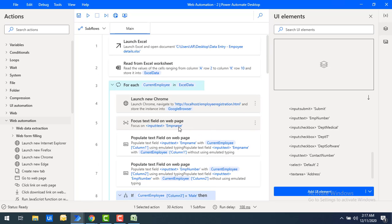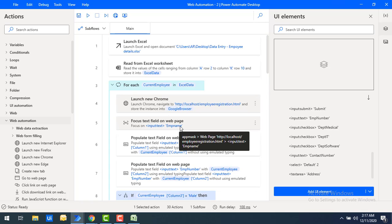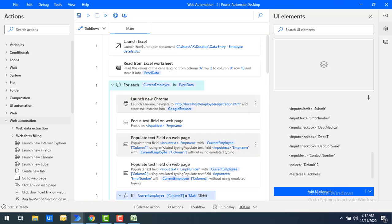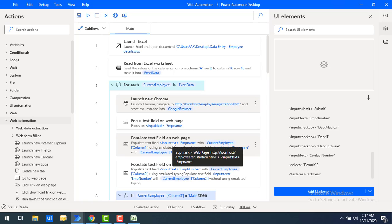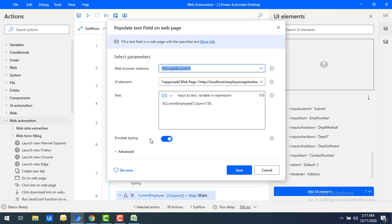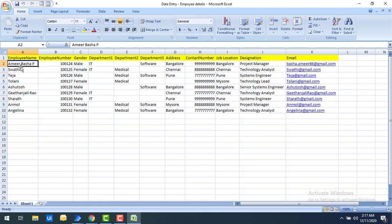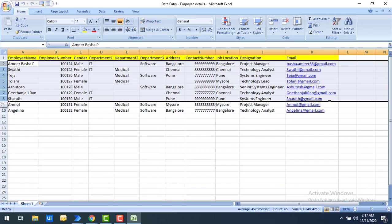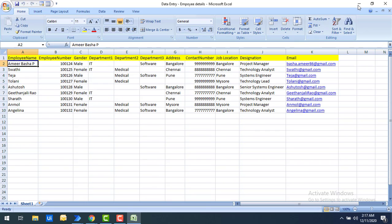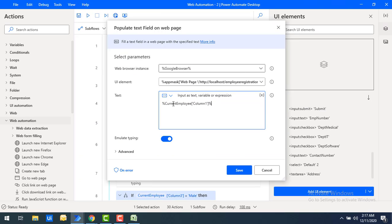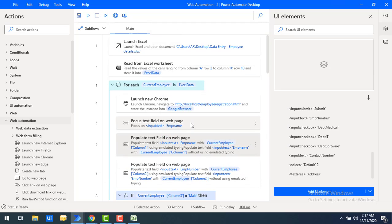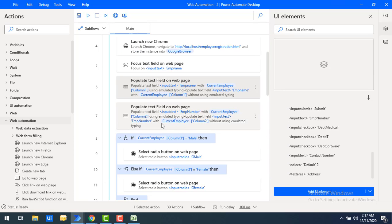For the Focus Text Field action, I'm focusing on the employee name field, then using Populate Text Field on Web Page to enter the employee name. If you double-click on Populate Text Field, I'm selecting CurrentEmployee column 1 — which is the employee name (e.g., Amir Basha P). The record range starts from A2 to K10, so column 1 is the employee name. I'm also enabling Emulate Typing. For employee number, I use column 2 in the same way.